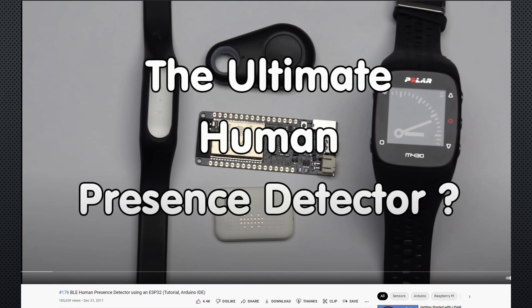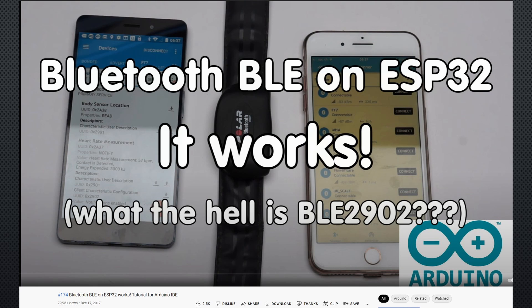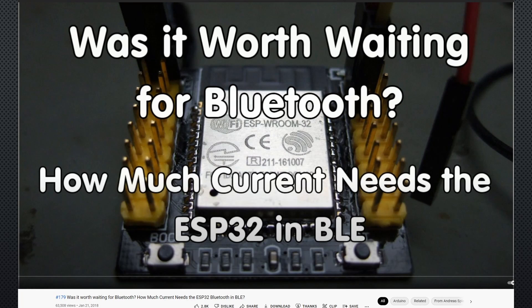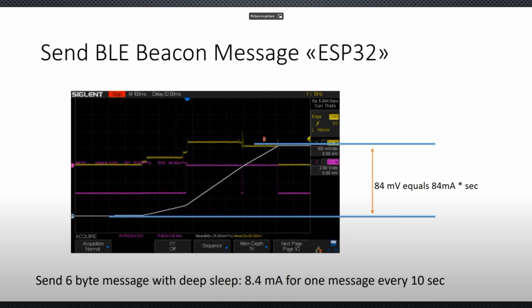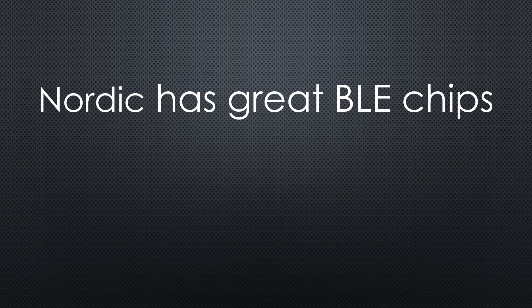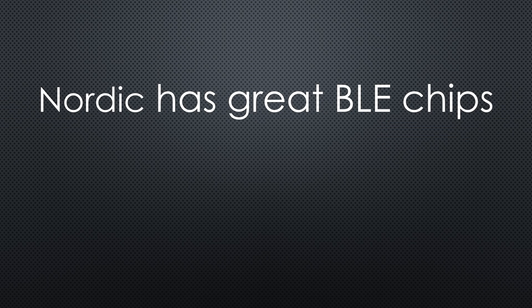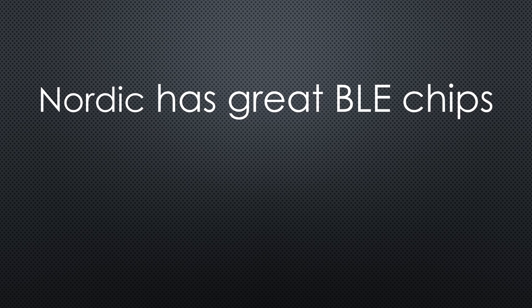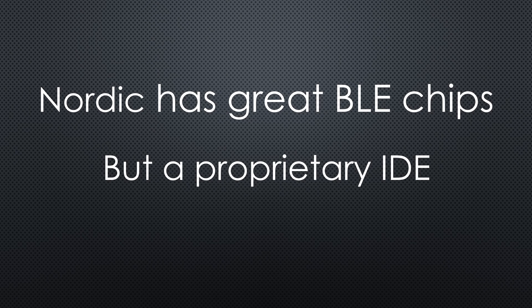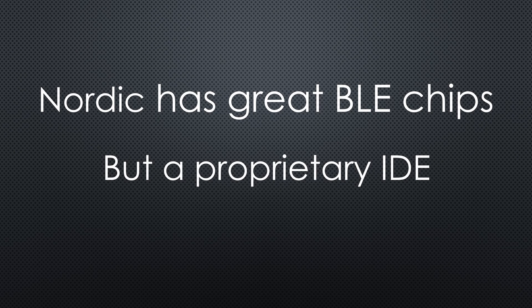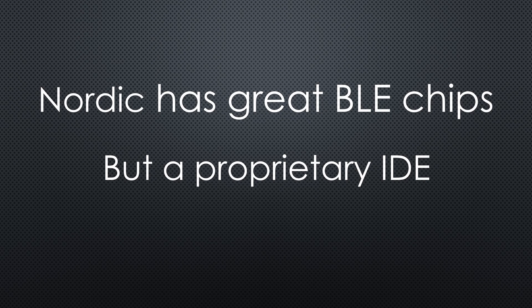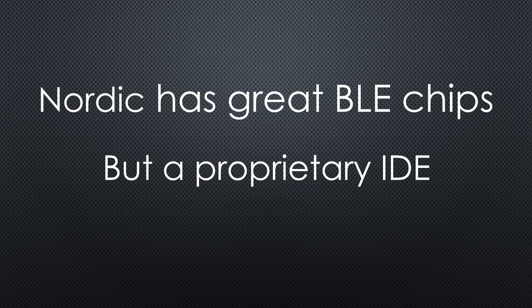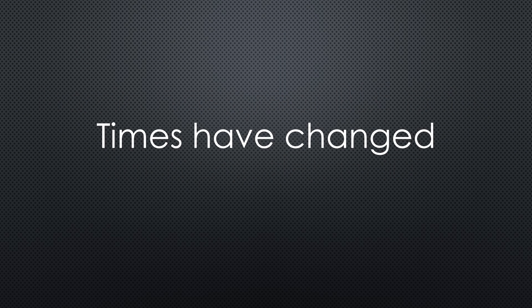I used Bluetooth Low Energy or BLE on the ESP32 as presence detector or to play with the polar heart rate monitor. When I measured the energy consumption, it became clear that the architecture of the ESP32 is not made for battery-operated BLE. It consumed way too much energy. Back then, I already knew that Nordic semiconductors specialized in BLE chips, but they used a proprietary IDE which was not acceptable for me. Times have changed since then.